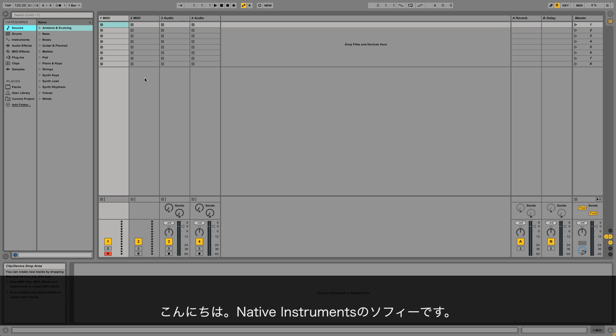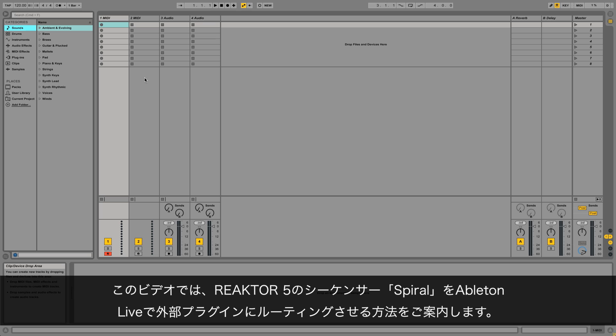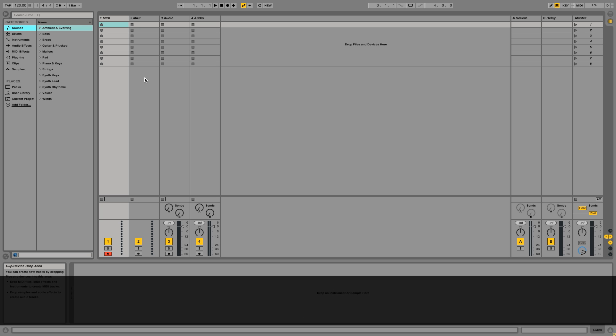Hello, this is Sophie from Native Instruments. In this video I'm going to show you how to route the Reactor 5 sequencer Spiral to another plugin in Ableton Live. In this example we're going to use Massive.